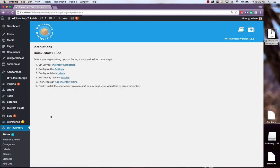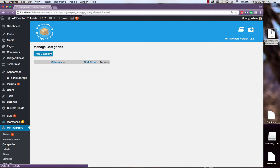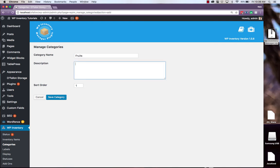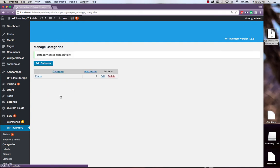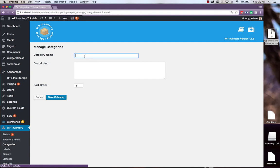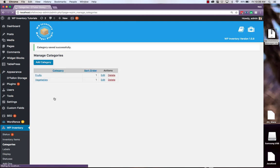And now go through our Quick Start Guide on the Status page. Step 1 is to set up your inventory categories. In this example, we'll be setting up a produce shop, so our first categories will be fruits and vegetables. And with that, our categories are set up.